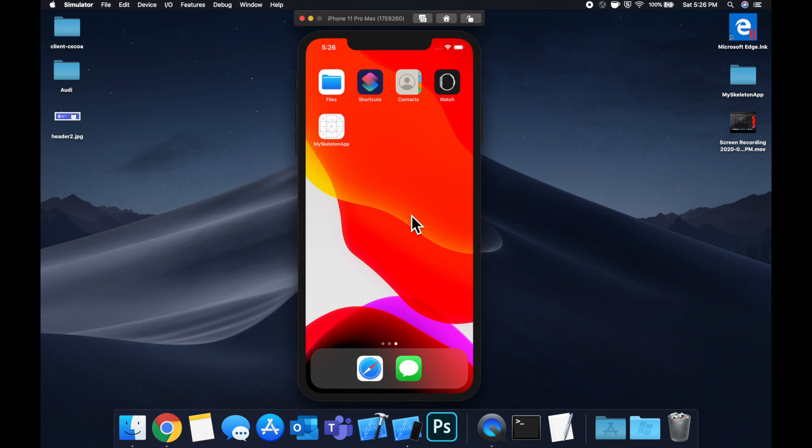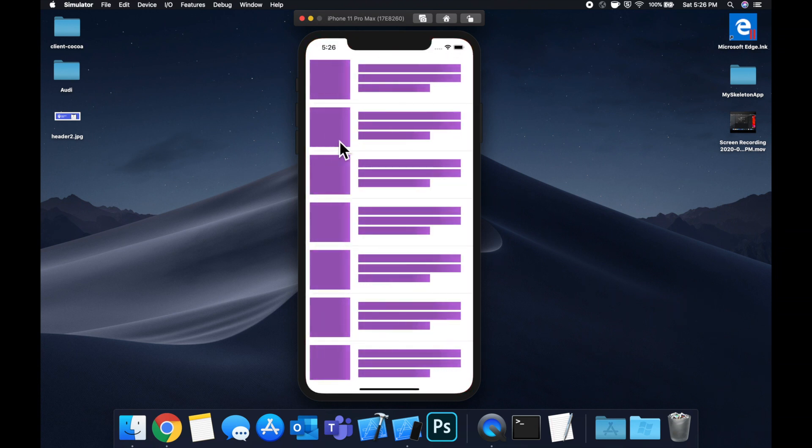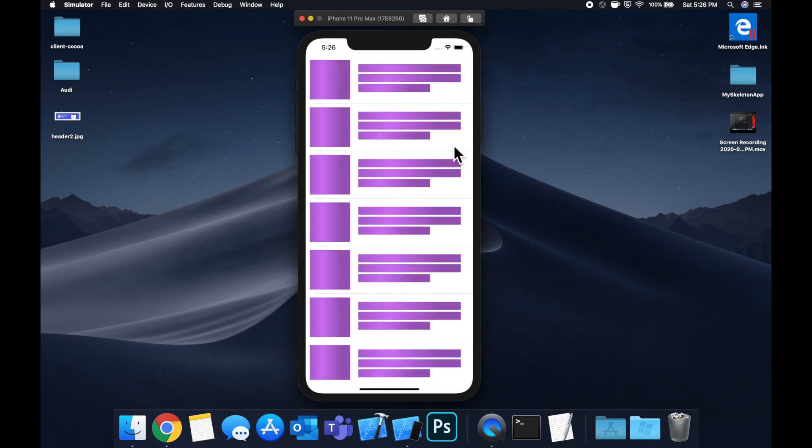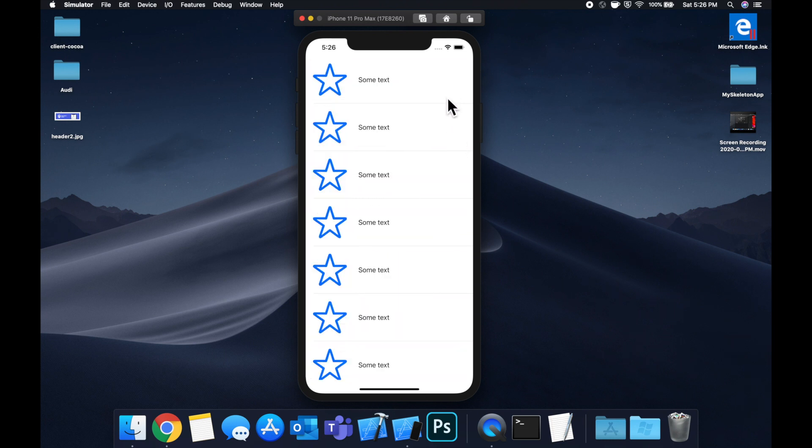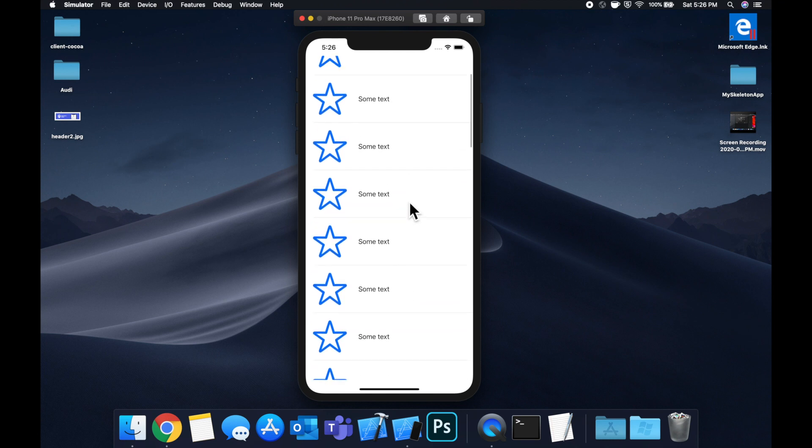Today, we're going to be taking a look at how you can add a skeleton loading view, like the one you see here to your app. And after a little bit of time, the skeleton view goes away and we populate this data. So we're going to look at how you can set up the skeleton view, what options you have to customize it.